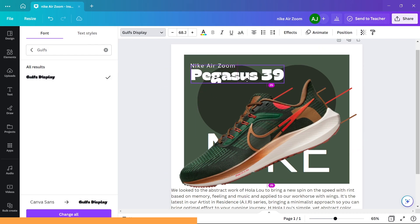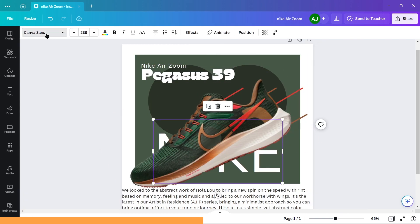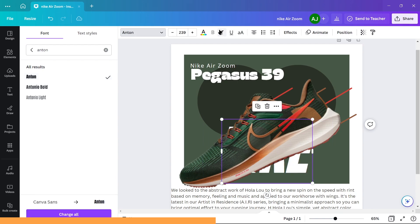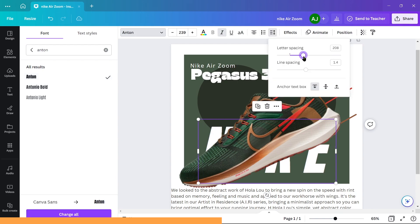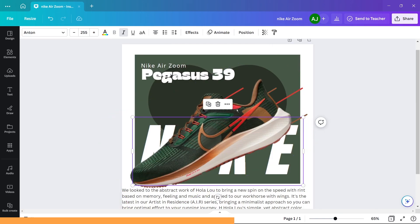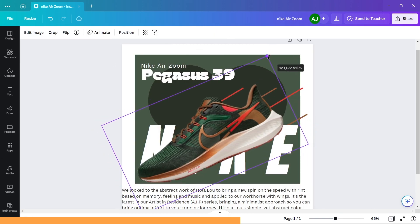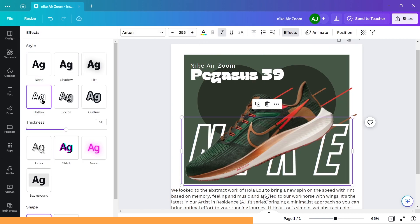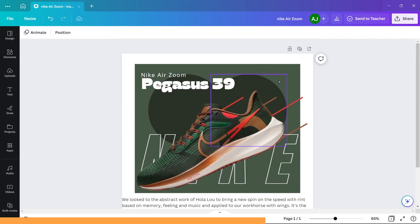Nike in the background: turn it to Anton and italics. Add some letter spacing until you touch the borders. Also add hollow effect with minimum thickness on it.